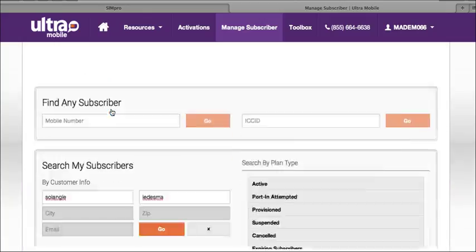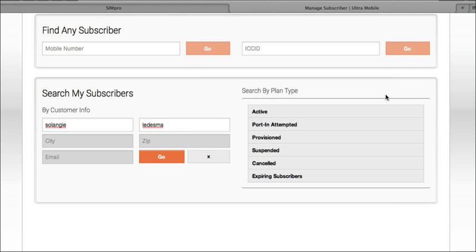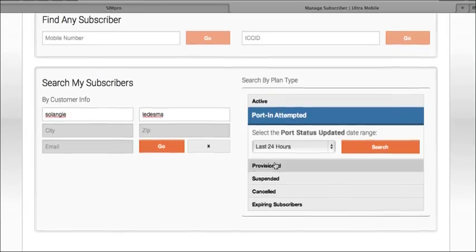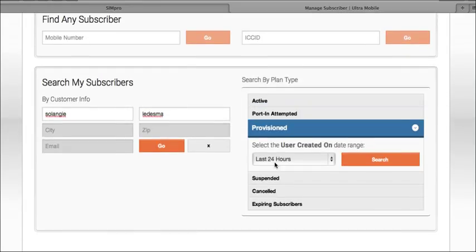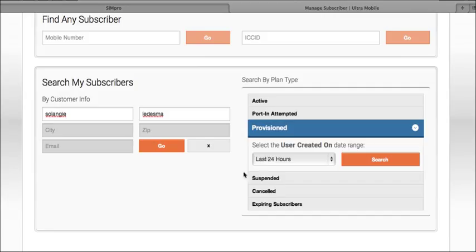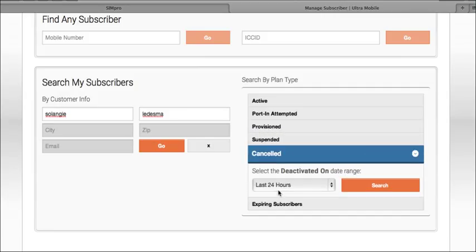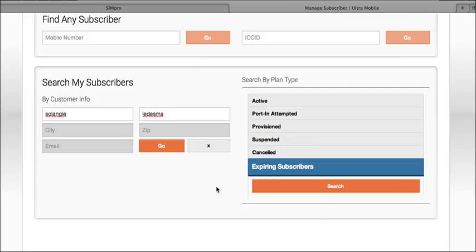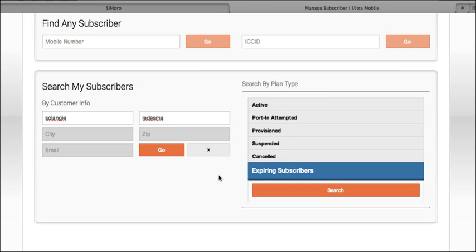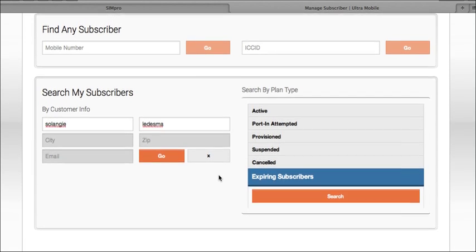You can also search by plan type, by active customers, if there was a customer with a porting attempt, or if the line is in the provision state and needs to be funded. You can also search by plan type and view your current subscriber base.